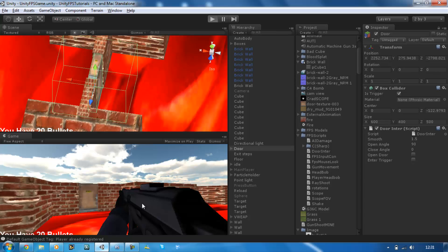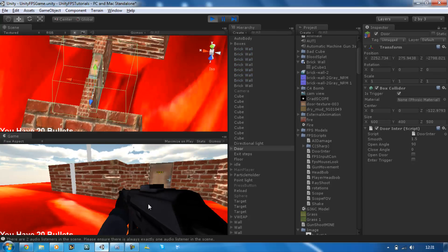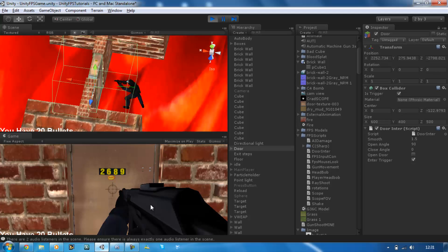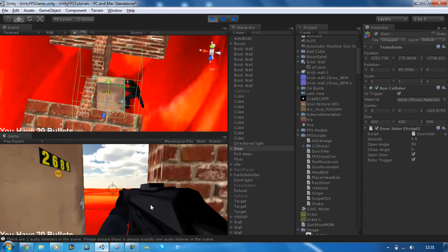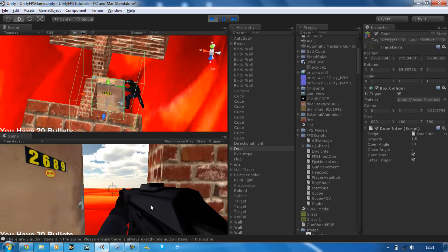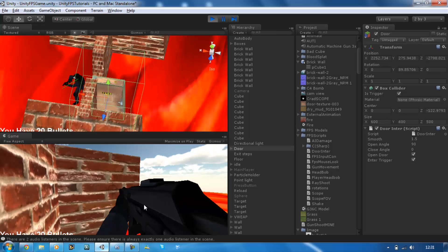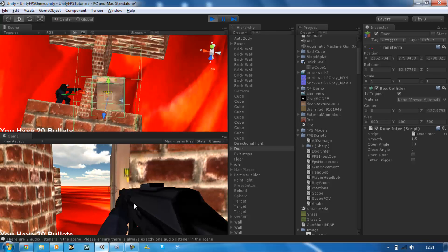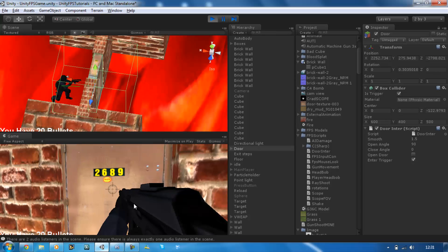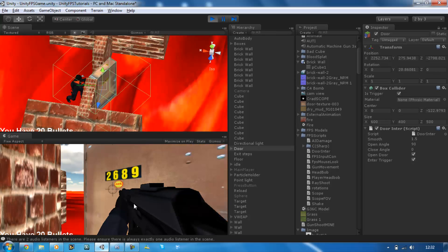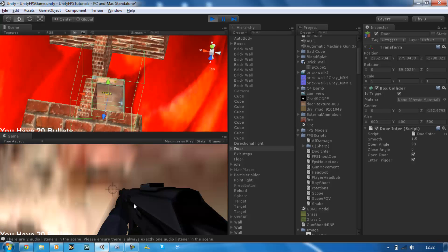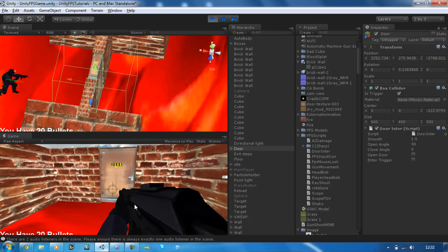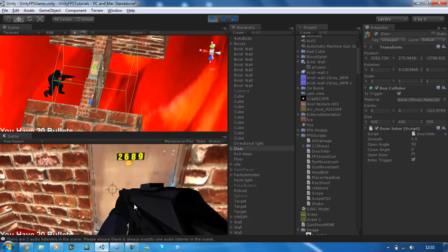Let's test this out. Walk up to the door and you'll see enterTrigger is equal to true. If I press E, the door opens. If I exit the trigger and press G, I can close the door. The issue I wanted to show is: if I open the door, leave the trigger, and go far away — I can still close it. That's a problem we'll sort out later.